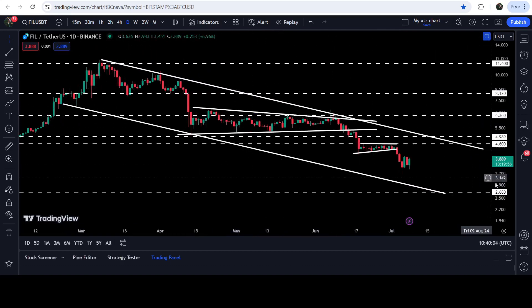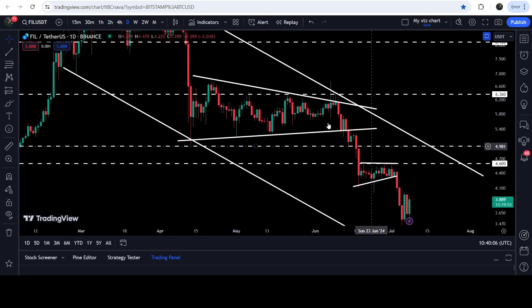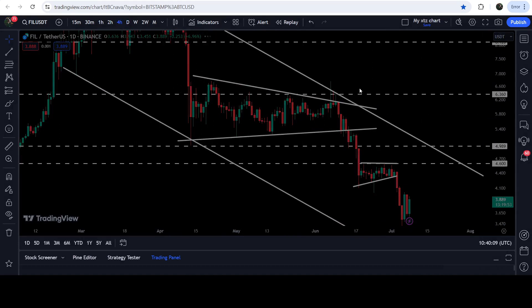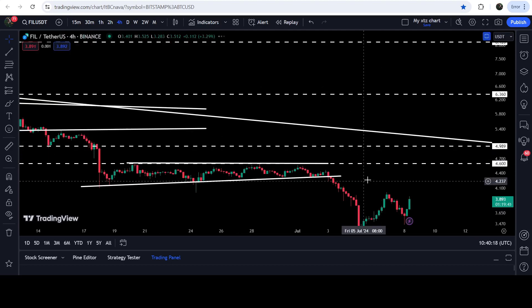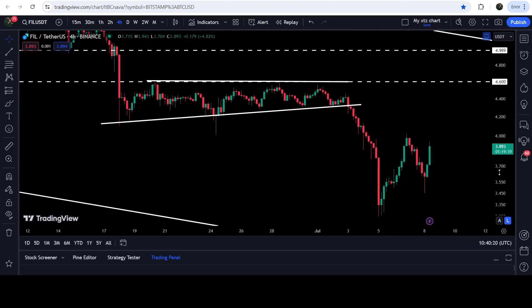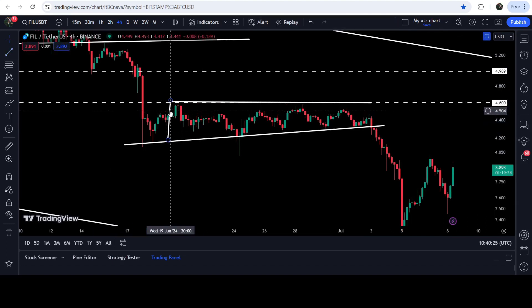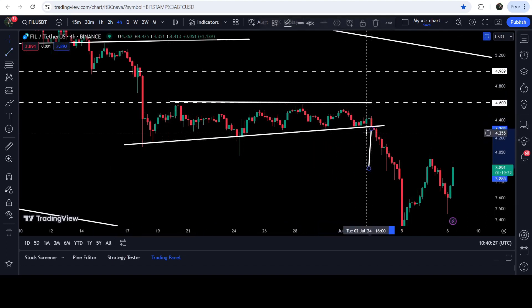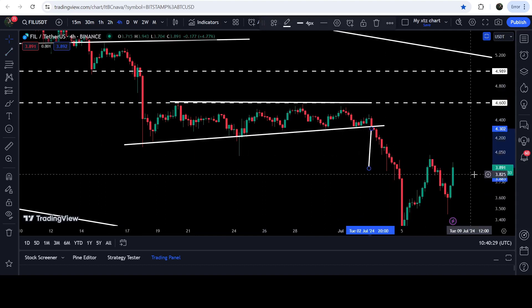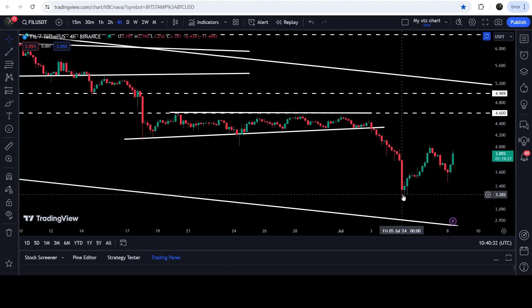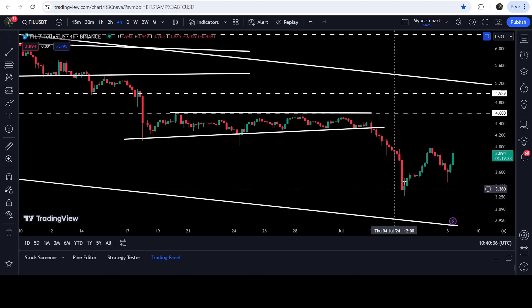While moving inside this channel, first it broke down this symmetrical triangle, and after that it formed another smaller triangle on the four-hour time frame chart — an ascending triangle. That ascending triangle has also broken down on the four-hour time frame, and the technical target for this breakdown was approximately $3.90. You can see the price dropped more than that, all the way to $3.25.